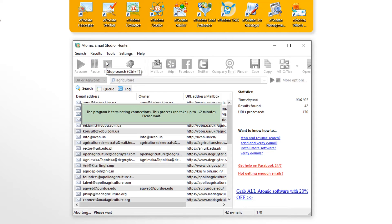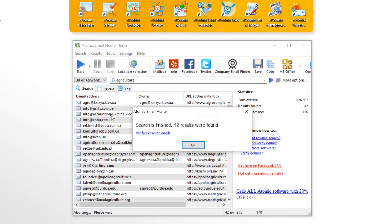Meanwhile, you got the first results. The list of conference participants is ready.